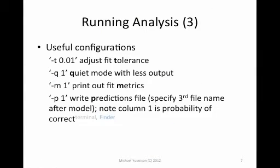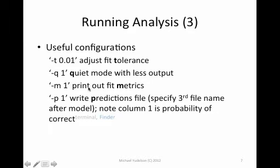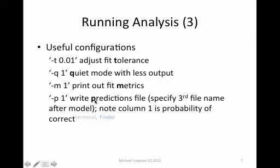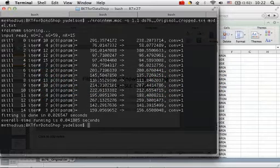There are several other useful configurations. For example, you might want to change the tolerance of the fitting. The default value is 0.01. You might want to choose to run it in a quiet mode so there's less output. One of the most useful ones are printing out fit metrics and printing out predict file with predicted values. Why don't we do just that?